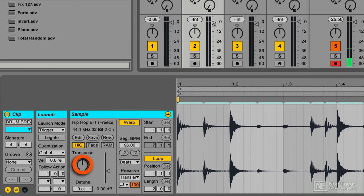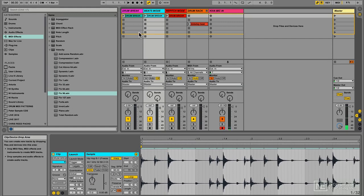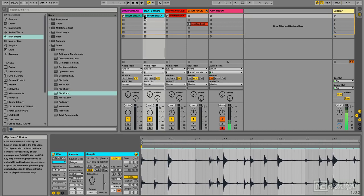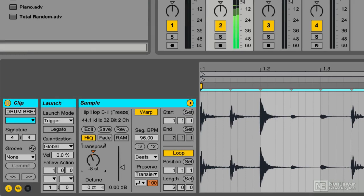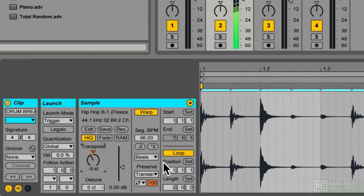Located here is a transposition knob that allows us to change the pitch of the loop without changing the speed. I'm going to play this drum break and see what it sounds like if I pitch it down a few steps. Sometimes just by taking a drum break and pitching it down slightly, it changes the timbre and gives you a much grittier low-fidelity sound that can sound really good on the track. It starts to make it sound kind of dirty and gritty. Sometimes I like to take some clean drums and just pitch them down on purpose to get a little more gritty sound.